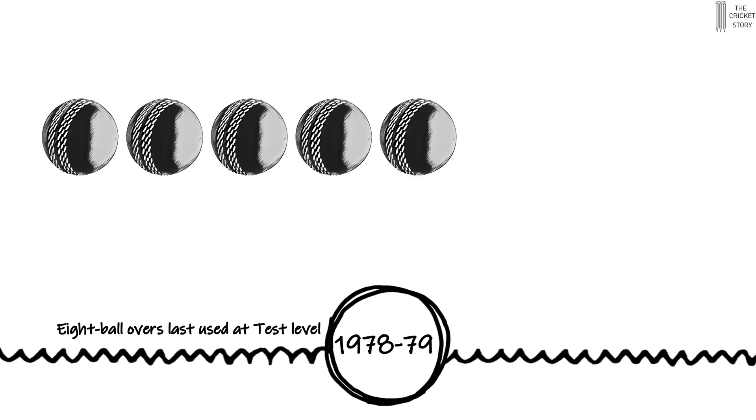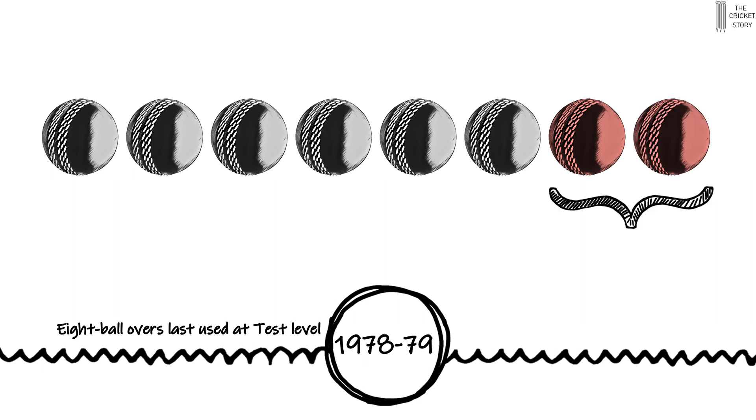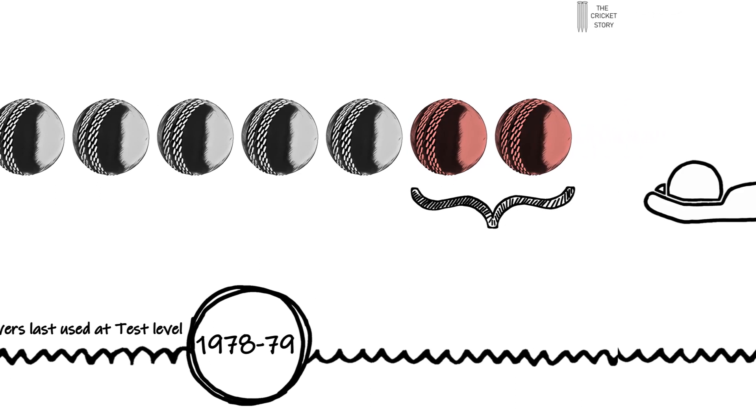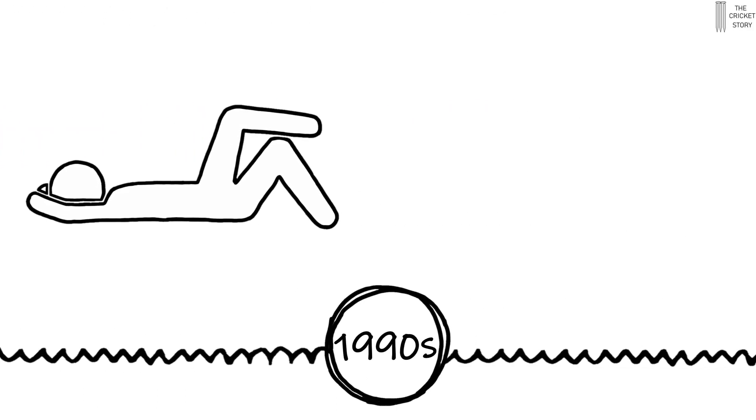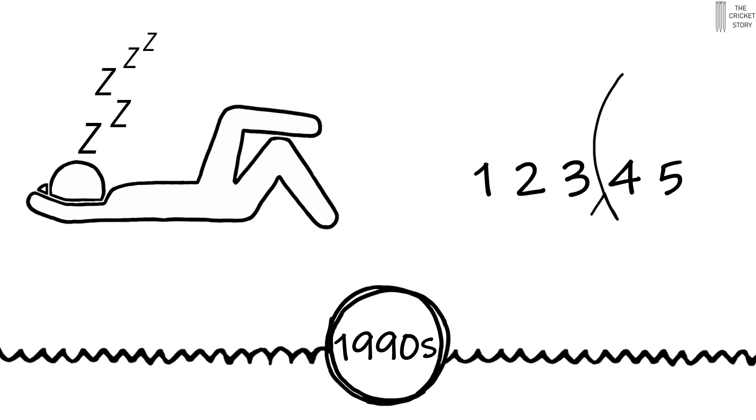Eight ball overs were used in test cricket as late as the 1970s. And until the early 1990s, it was usual to include a rest day, often a Sunday. This was normally a day between the third and fourth day in a test match.